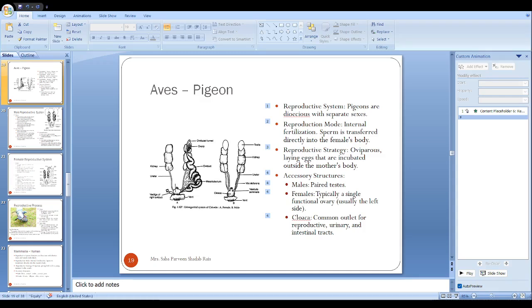At the time of insemination, both sex cloacas come closer. This is known as the cloacal kiss. After that they fertilize the egg internally.